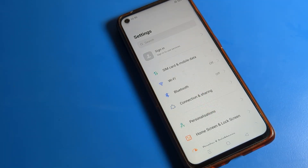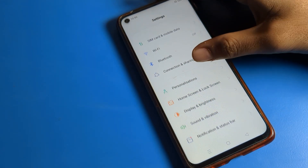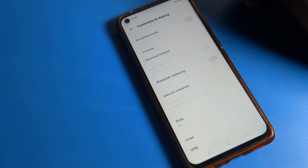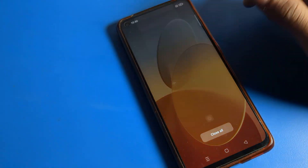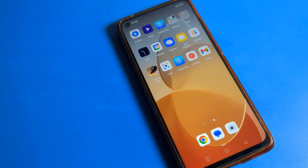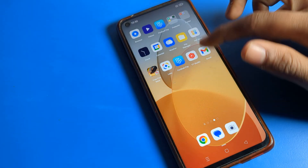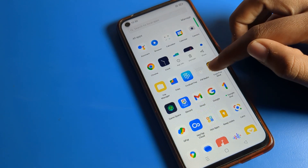Hello friends, welcome back to my YouTube channel. Today we are going to talk about OPPO phone settings. Today's video title is 'Double Tap to Wake or Turn Off Screen' — how to use it on an OPPO phone device. Before starting, please subscribe to the channel, click the bell icon, and like the video.